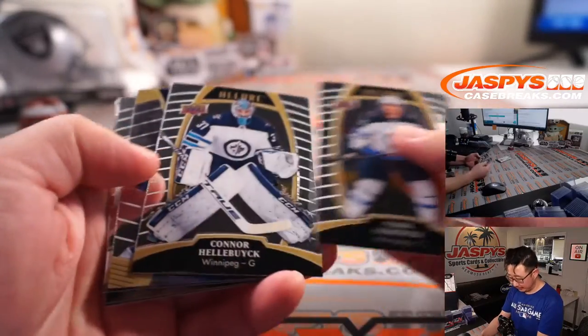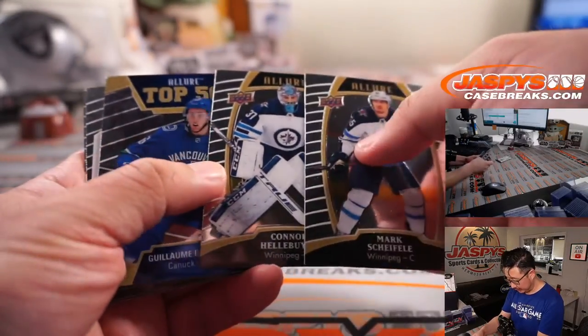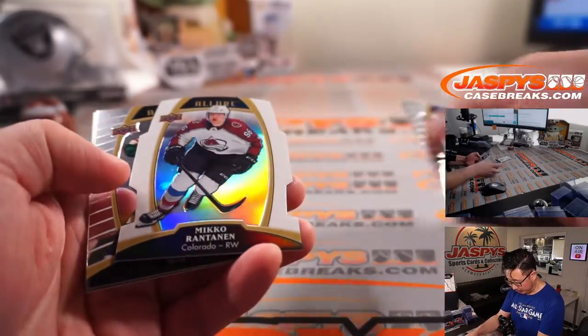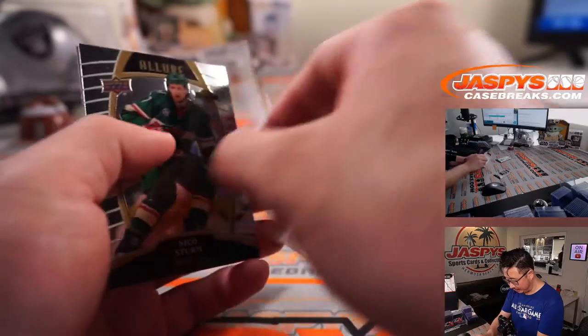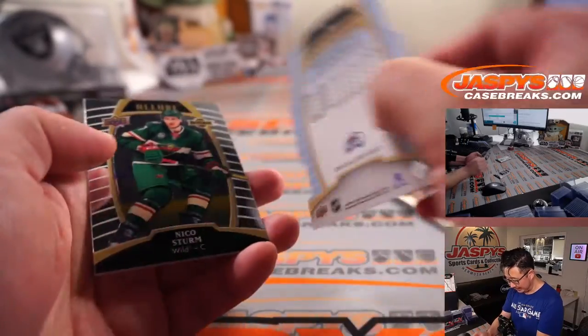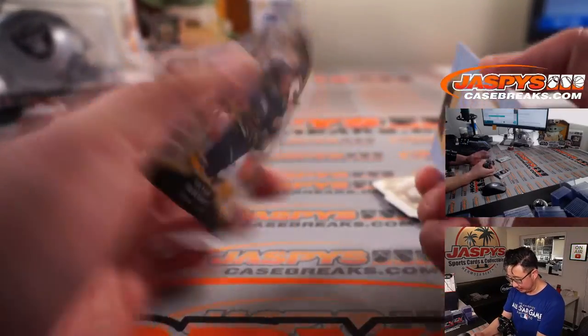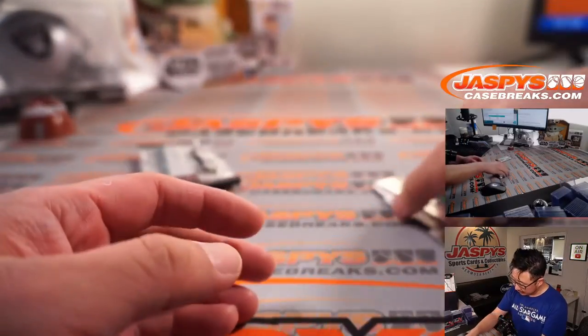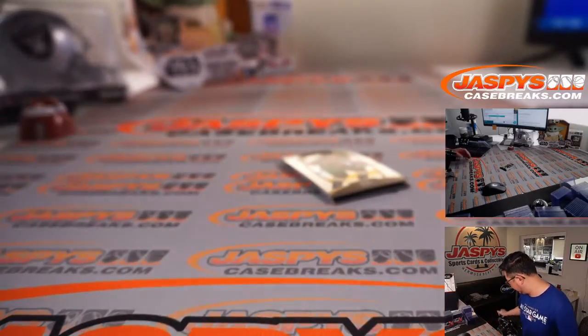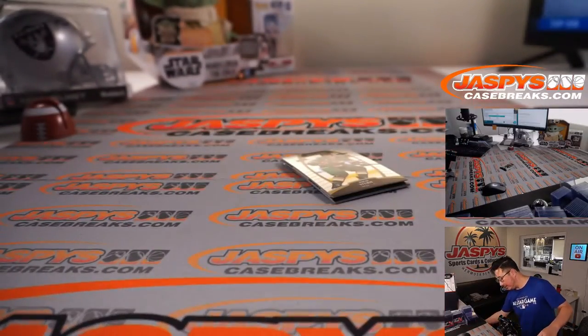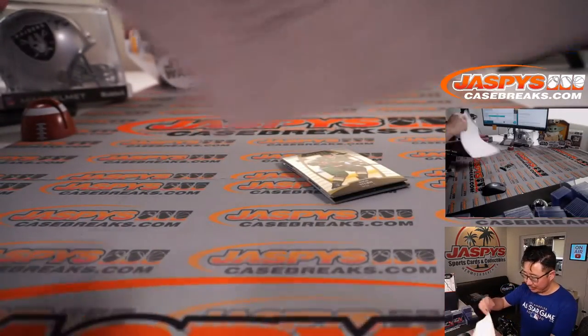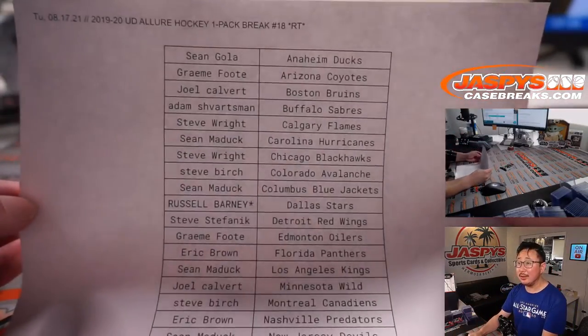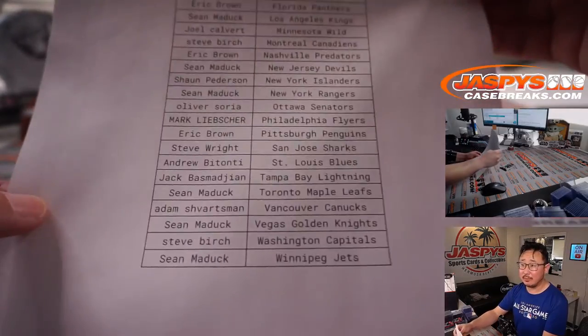All right, there's Mark Scheifele, Connor Hellebuyck, Fribois, Ratanian, Nico, and Victor. All right. No hits or nothing too crazy there, but thanks everybody.